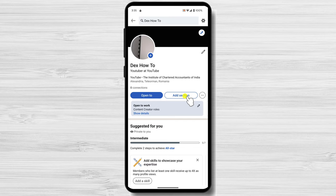In the introduction section, you'll see a button that says Add Section. Click on this button. From the drop-down menu, select Add Position.